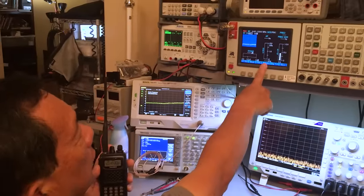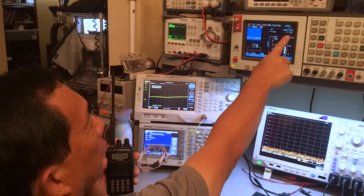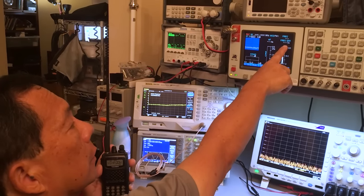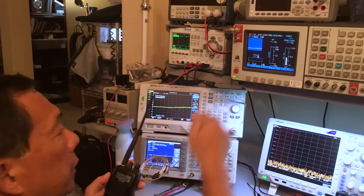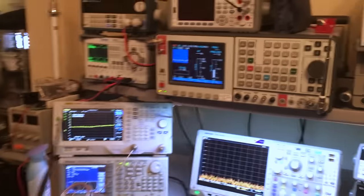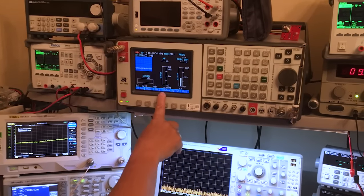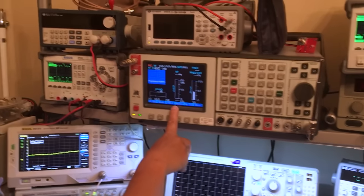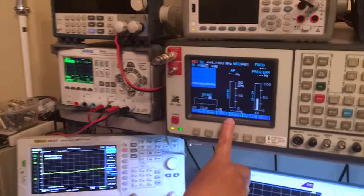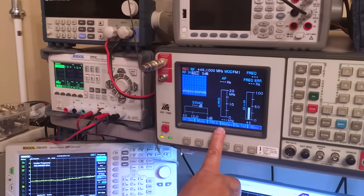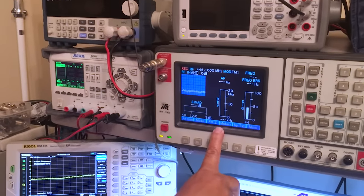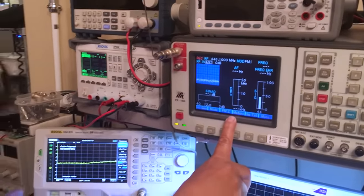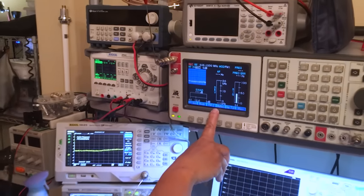While we're doing this, it will also tell us what the frequency error is, if there is any. Typically, these modern transceivers are quite good. But, this is GPS-calibrated. So, frequency accuracy-wise, this would be about one-tenth of a hertz off per gigahertz. So, very, very accurate. Okay?